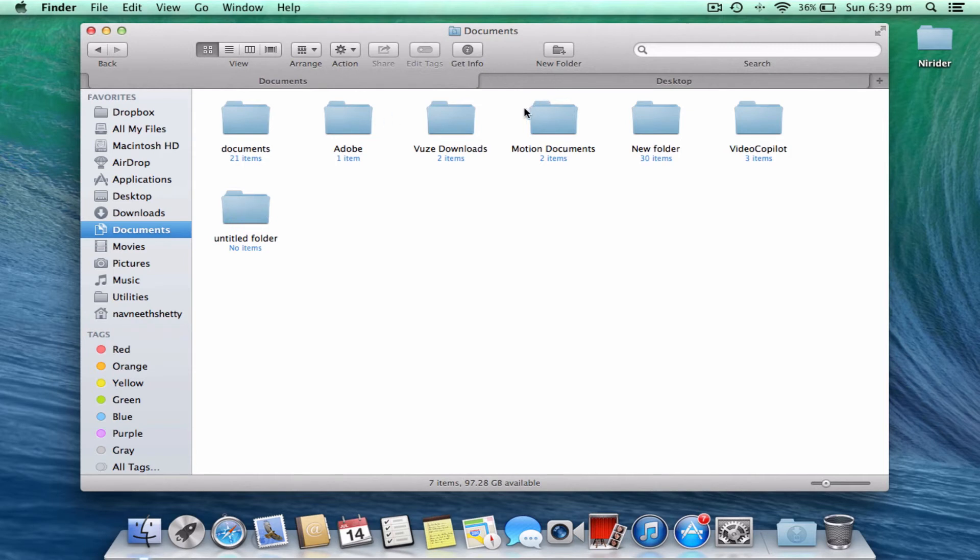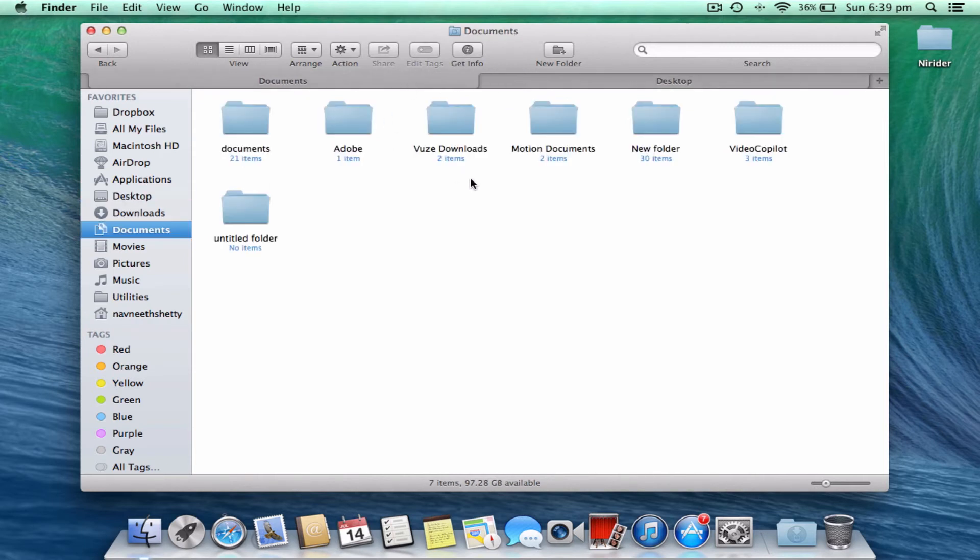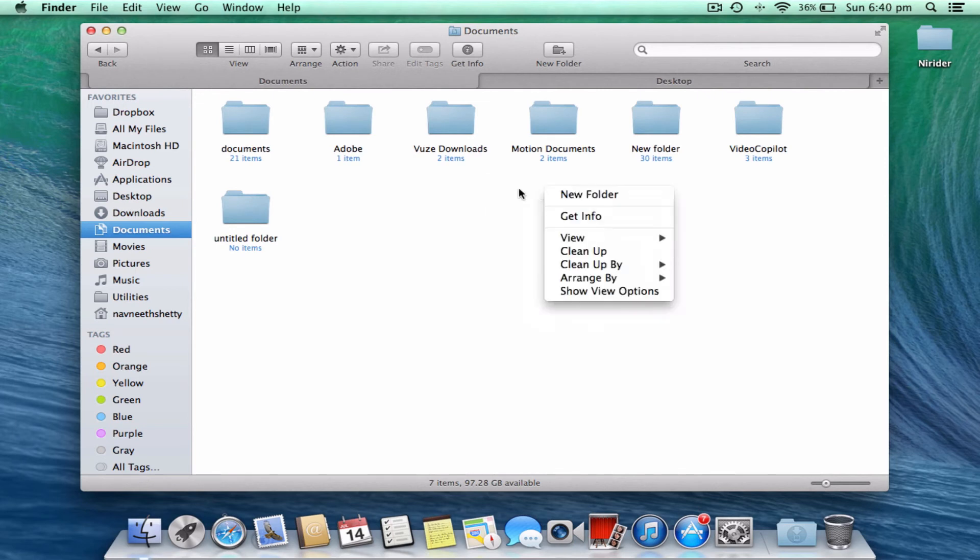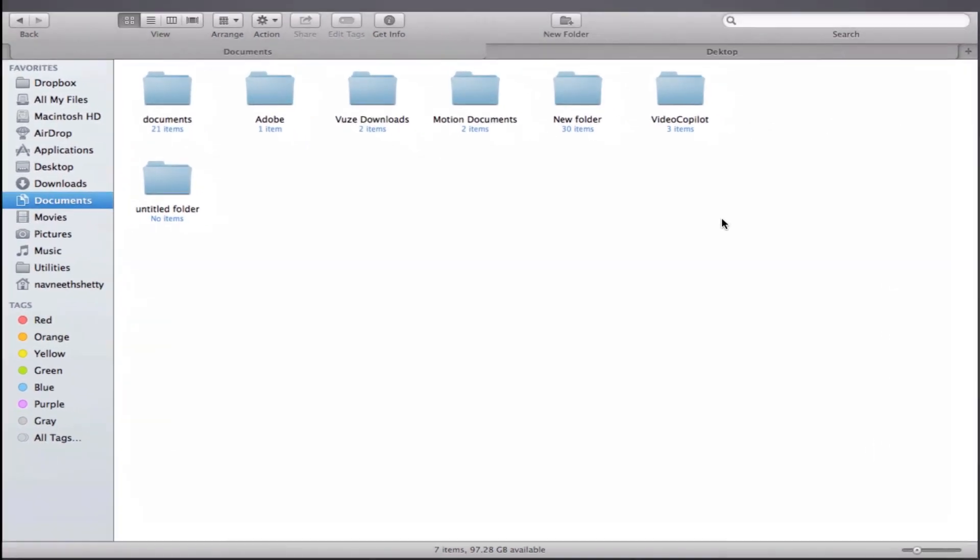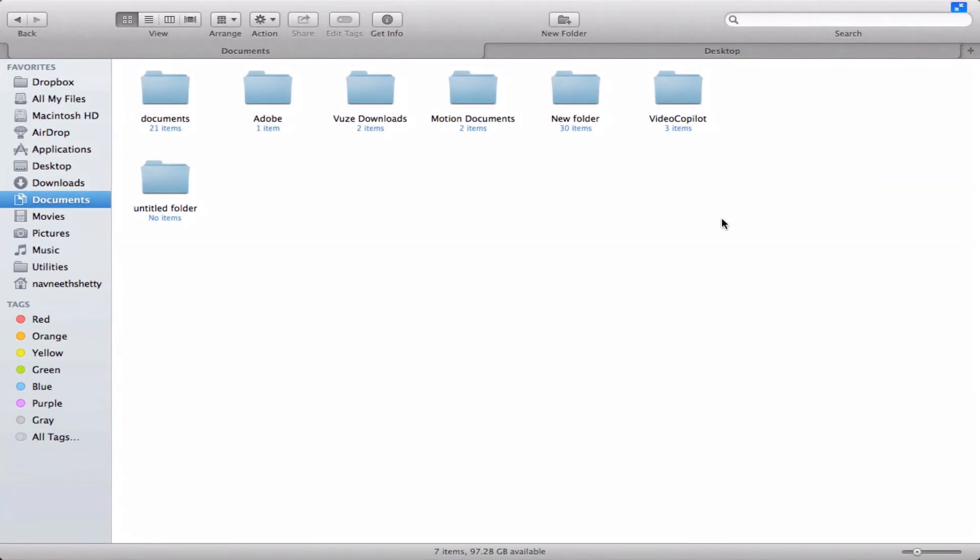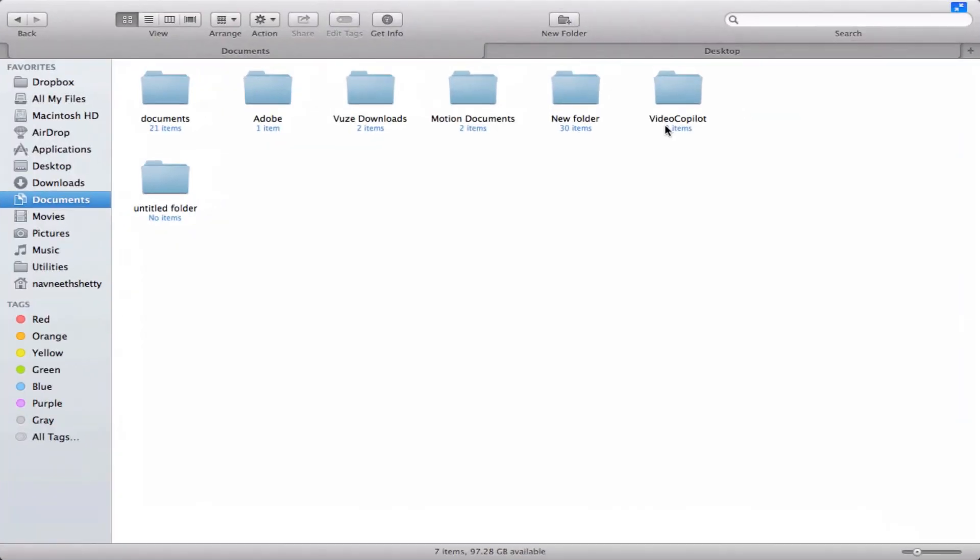While seeing this Finder window, you may have also noticed a new feature over here, that is full screen. Yes, you can have a full screen window just like that. This is mission control look. You have Finder, everything just like that. You can come back just like that.